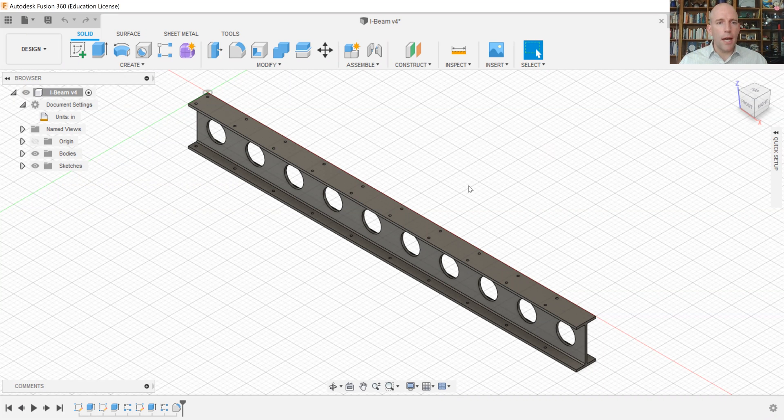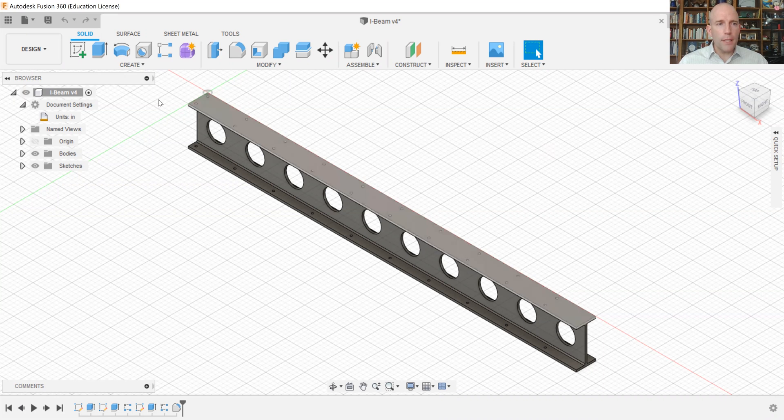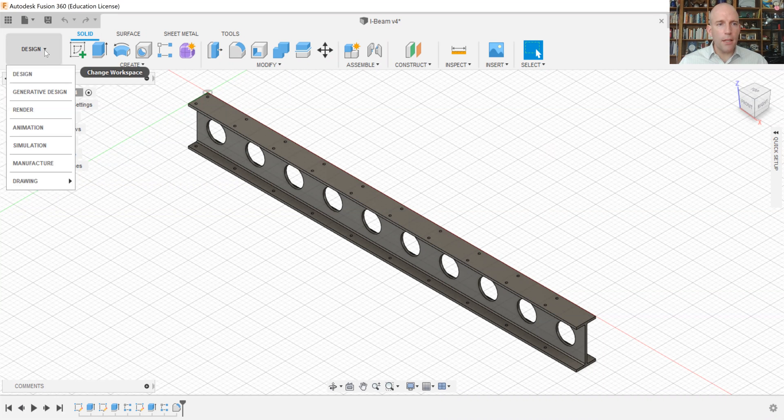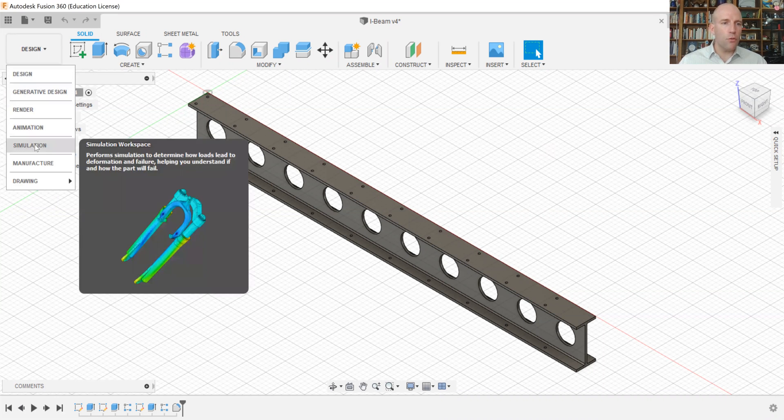This is an I-beam from our topic reading. So the first thing we'll do is go up to this dropdown where it says design and we'll switch over to simulation.